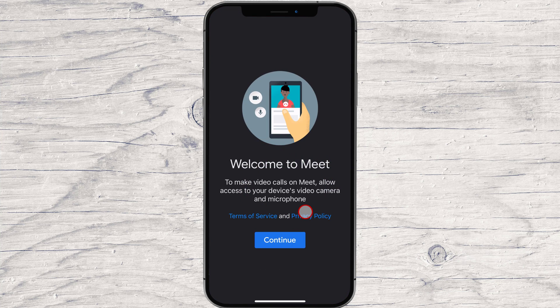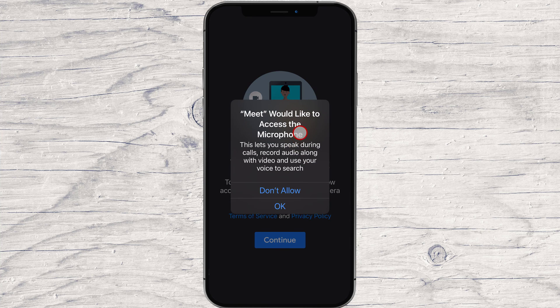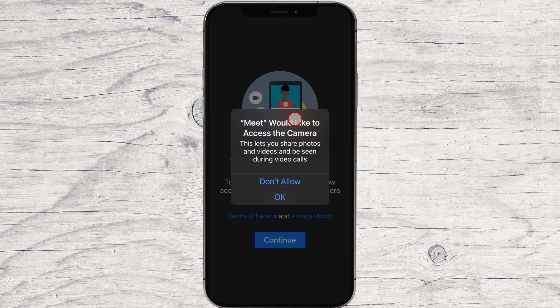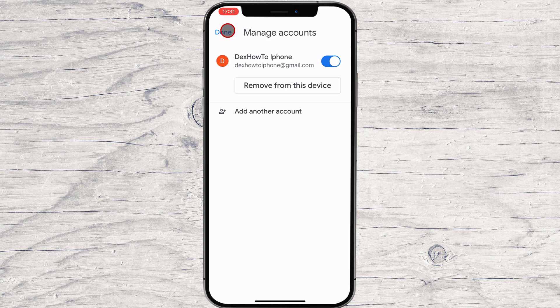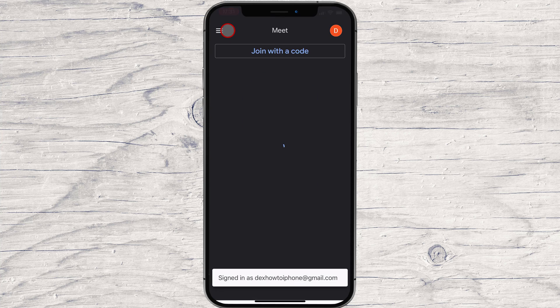Tap on Continue. Tap OK for Meet to access the microphone — this is required for you to create and join meetings. Tap OK for Meet to access the camera. Then enable the account you want to use on your device. You can also add another account or create one. After you enable the account, tap on Done. You can now join a meeting or create a new meeting on your iPhone.